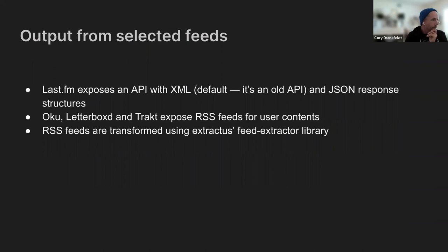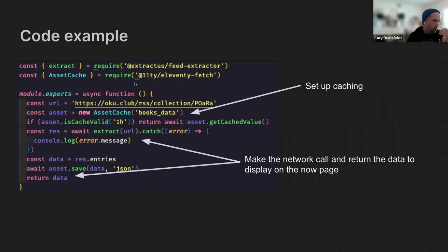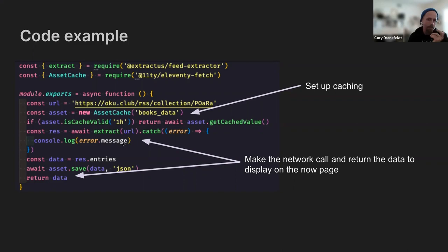And let's see from there. So for an example, we basically pull in all of our inputs from our dependencies from Extractus, the asset cache from Eleventy, grab my particular Oku collection, and go ahead and cache the data, logging errors that come out. And then we have a books object full of what I'm reading now to display on that page.